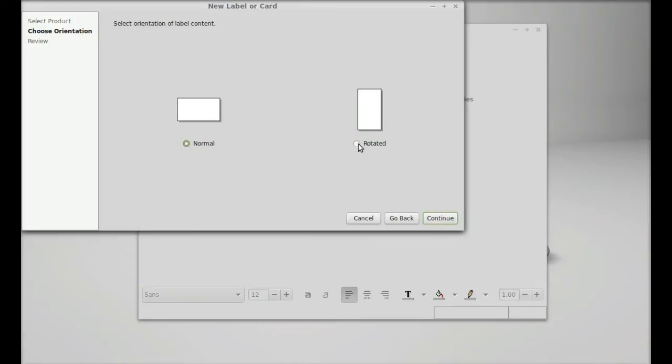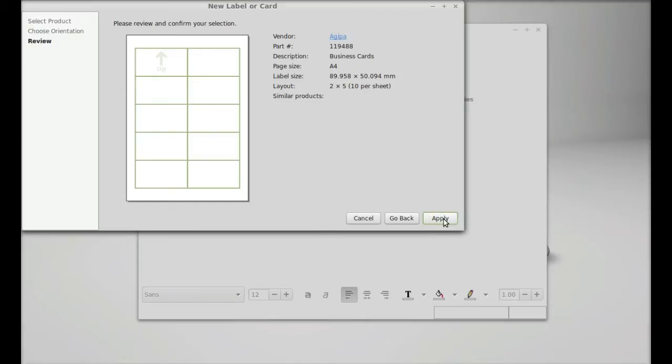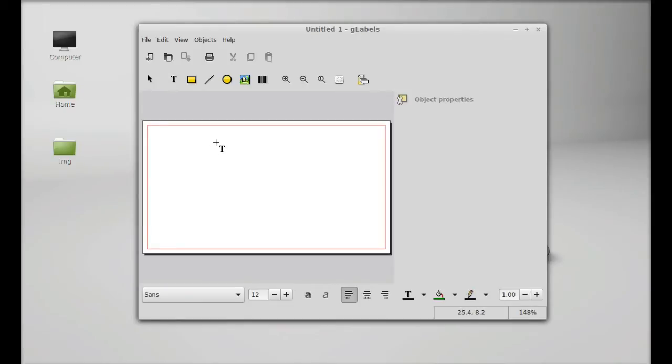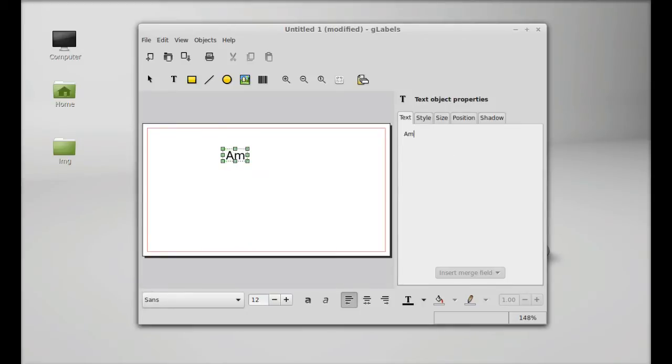Orientation normal, again continue. This will be the printed page, okay apply. So this is the layout of the card. Let's do something here so that you can understand how this works. Let's type here my name. Here you can edit the text in the text object properties.